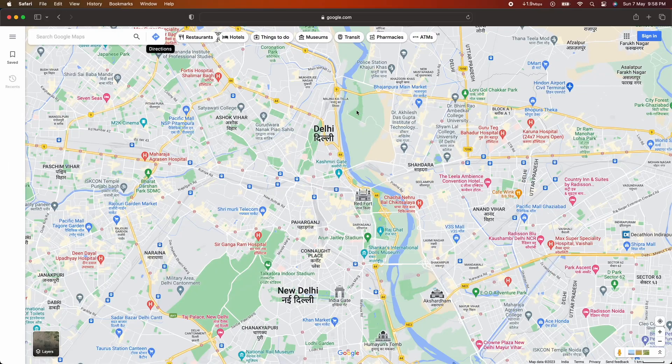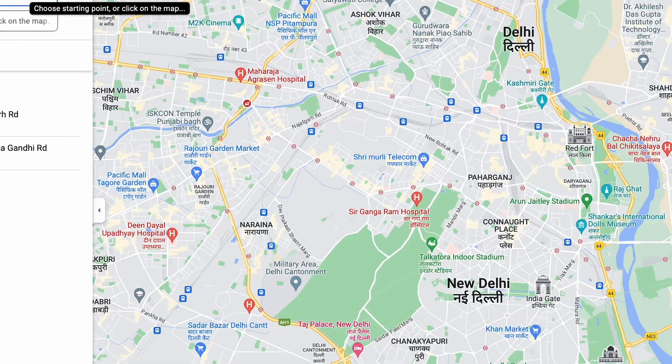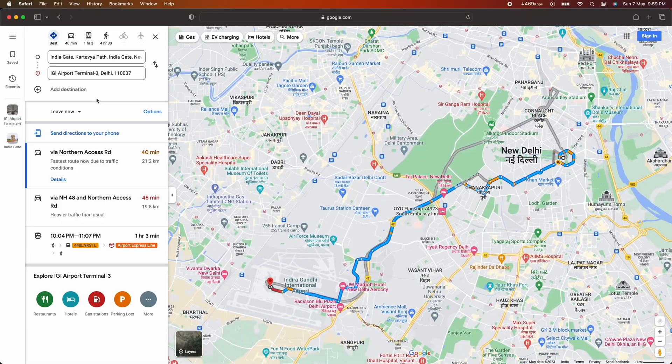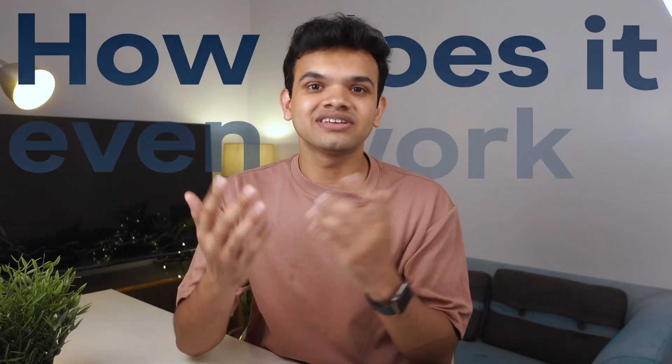This is Google Maps. I use it every day to get directions from my home to anywhere I'm going. Seems pretty common, right? But how does it even work? Well, I was asked this question in an interview and this is a pretty complicated use case of a data structure called graph.